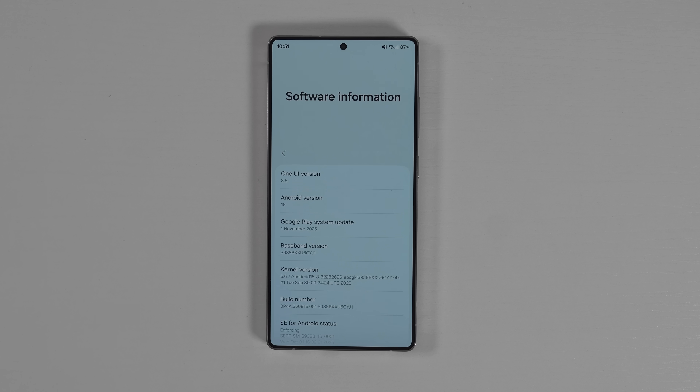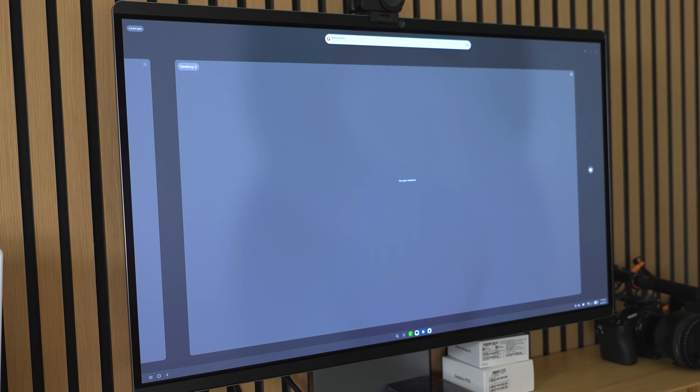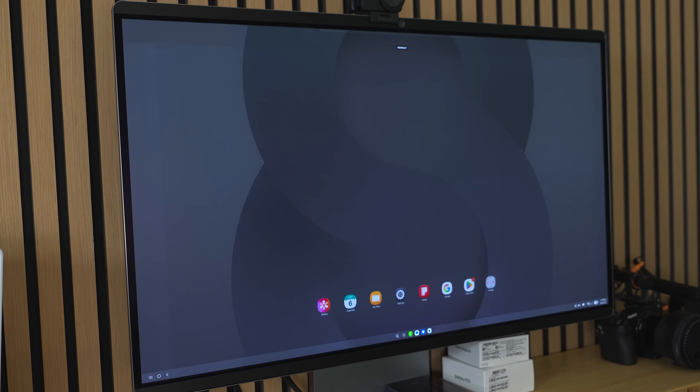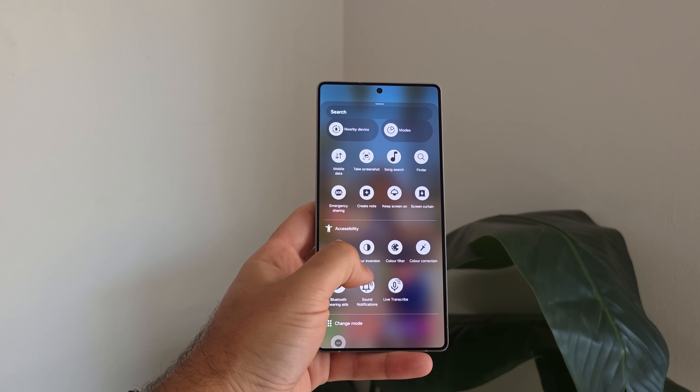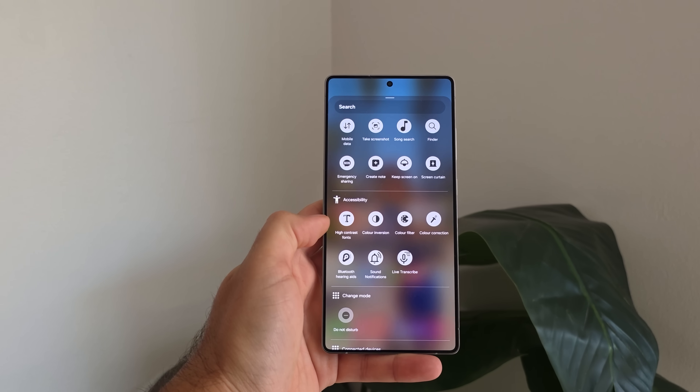I didn't end up getting a sponsor for this video — they pulled out at the last minute — so instead I figured I'd promote you, the viewer. If the big red man didn't leave you a Samsung product under your tree, you still have time before the new year is out to treat yourself. I've left links in the description for Samsung products I think you'll love, especially the S25 Ultra, which is going to get One UI 8.5 and all the Samsung DeX features shown in this video.